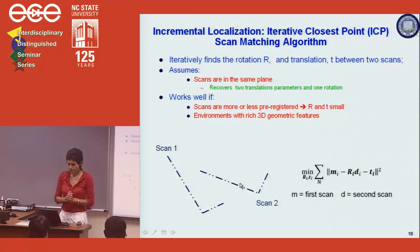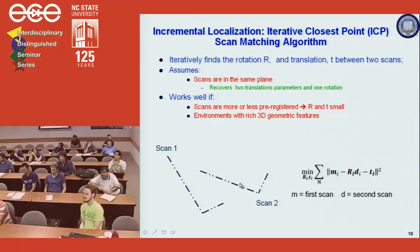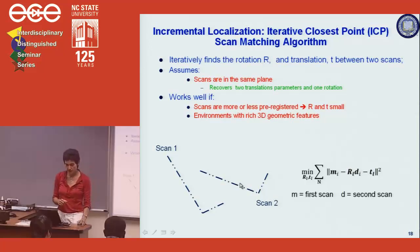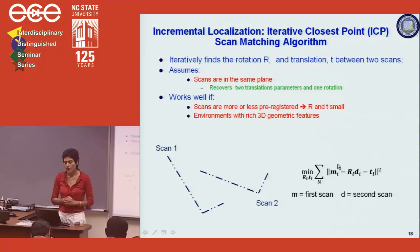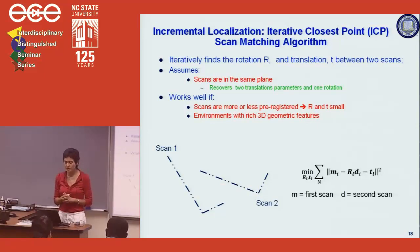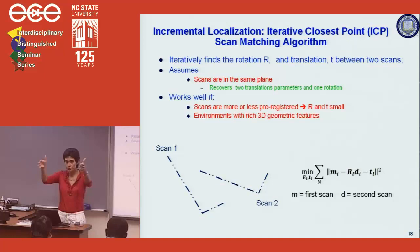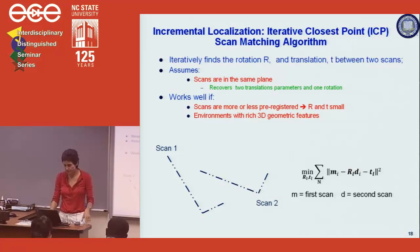The most popular algorithm for incremental localization is ICP — Iterative Closest Point. Given two scans in the same plane, ICP finds the rotation and translation that lines them up by solving a minimization problem. It works well if the scans are not too far apart and if the environment has rich 3D geometric features. Going down a featureless hallway — just a blank wall — makes alignment difficult, as you can't align straight lines nicely.